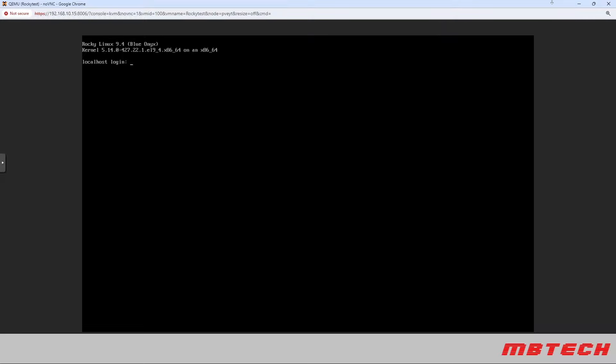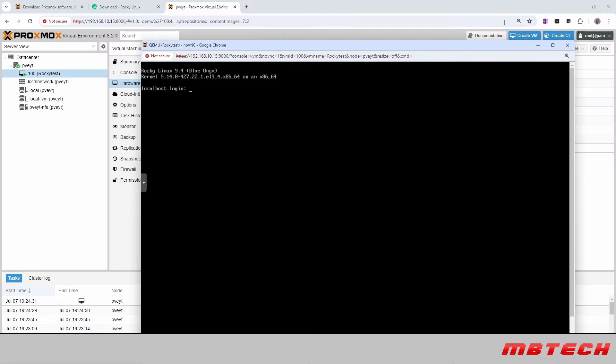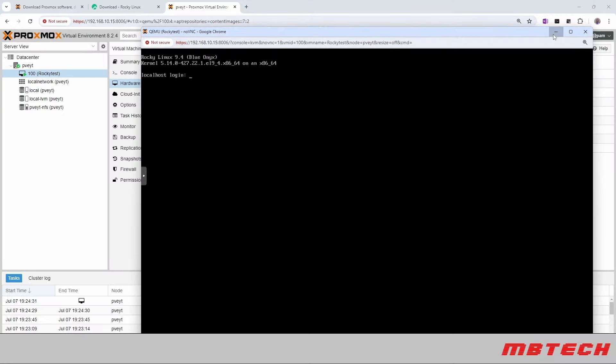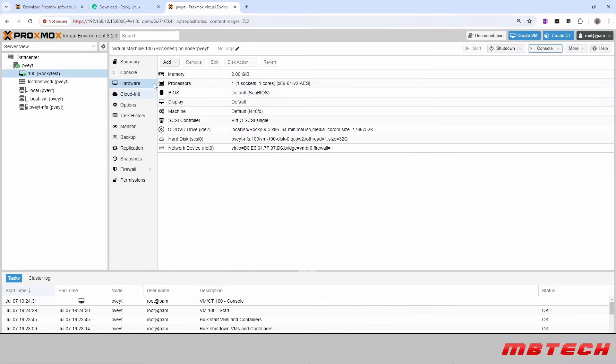So our system is now virtual machines up with no issues. And our Proxmox VE has been updated to the latest and greatest, which is 8.2.4.